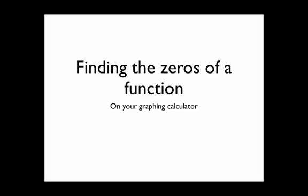Today we're going to explore another feature on your graphing calculator: how to find the zeros of a function.